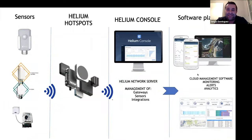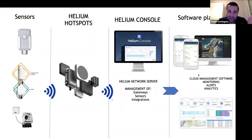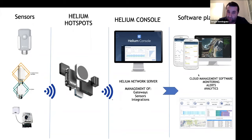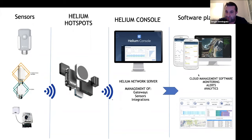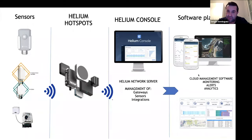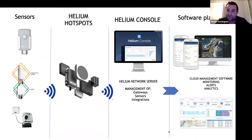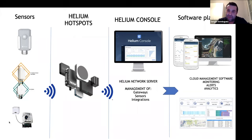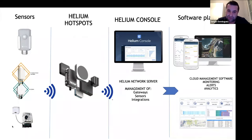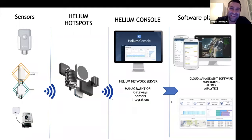This is the architecture, the general architecture. We provide the sensors, you guys or whoever has the Helium hotspot deployed, we use all the Helium architecture, and finally the data goes to the software. You receive the sensors, you receive an access to the app, to the software to start monitoring your sensors in the second you can open the box.